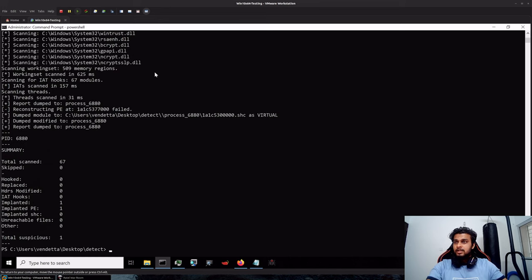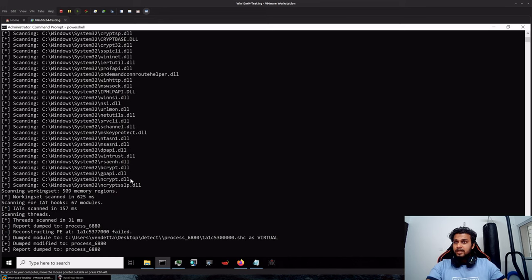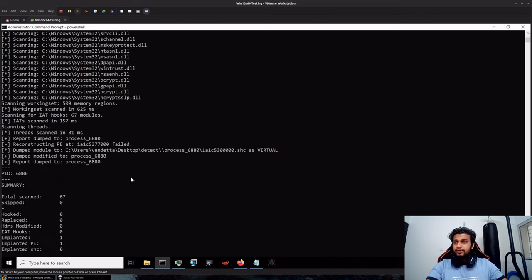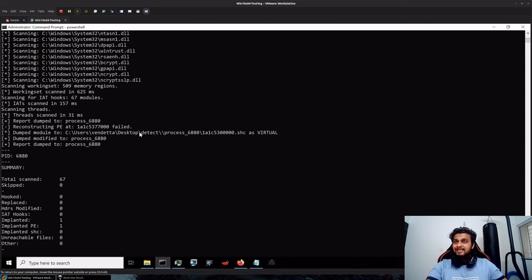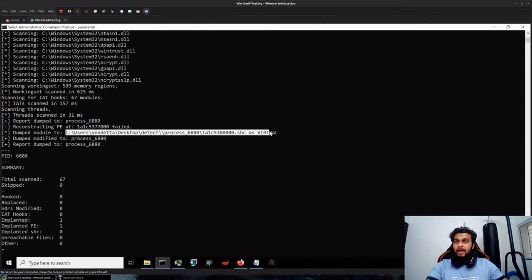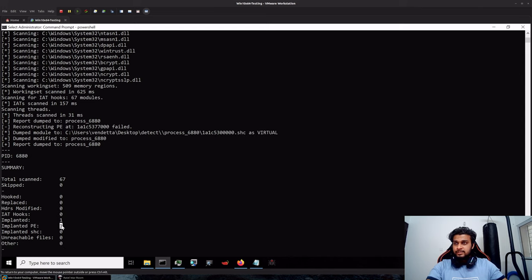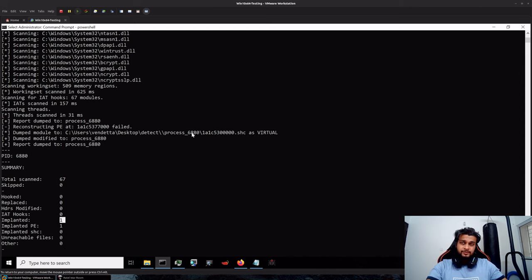So you can see that in our current scenario we are only getting a single path as a bit suspicious. Now most of you might be thinking that if you find something like this it is suspicious, but that is not necessarily the case.